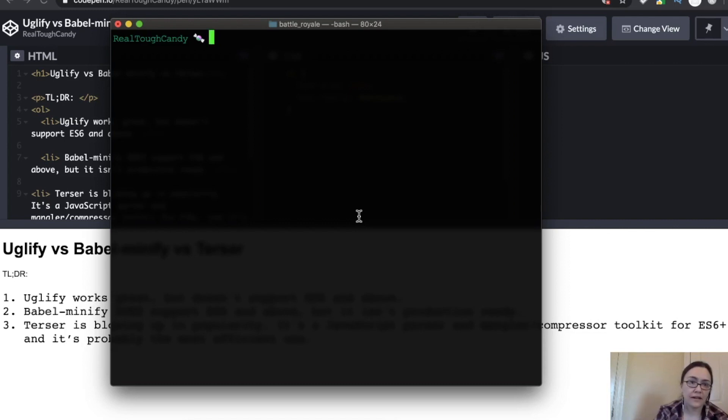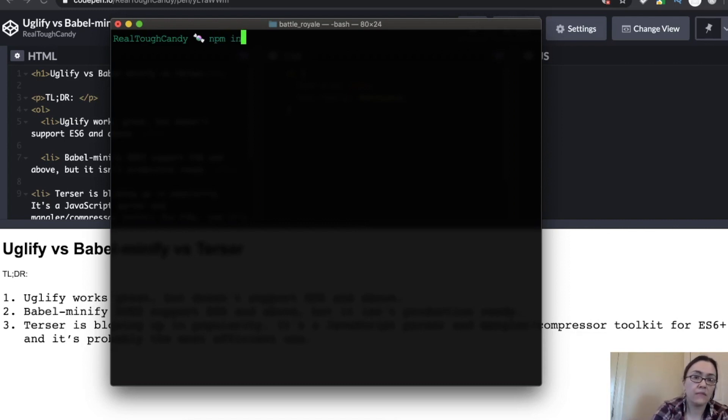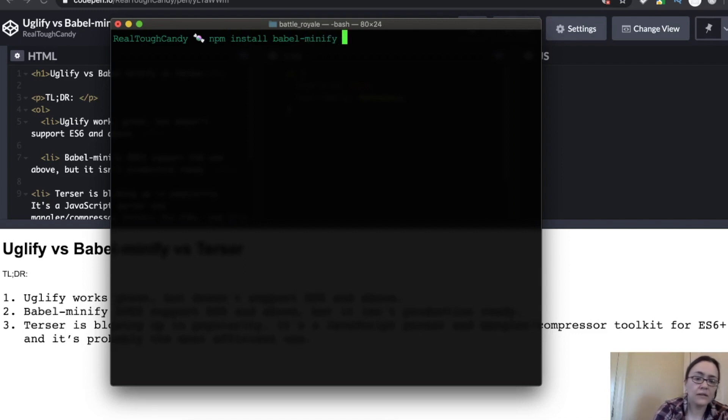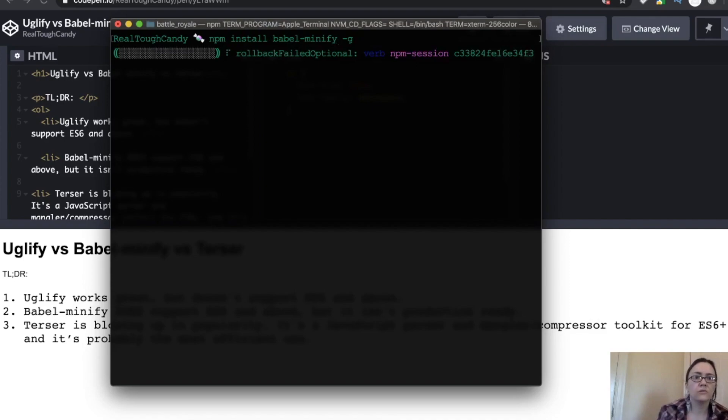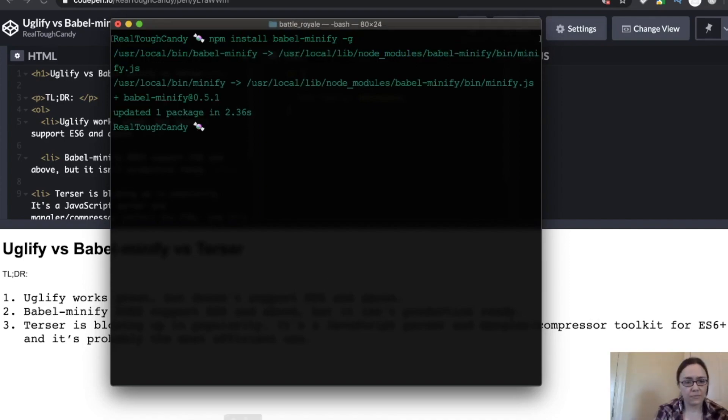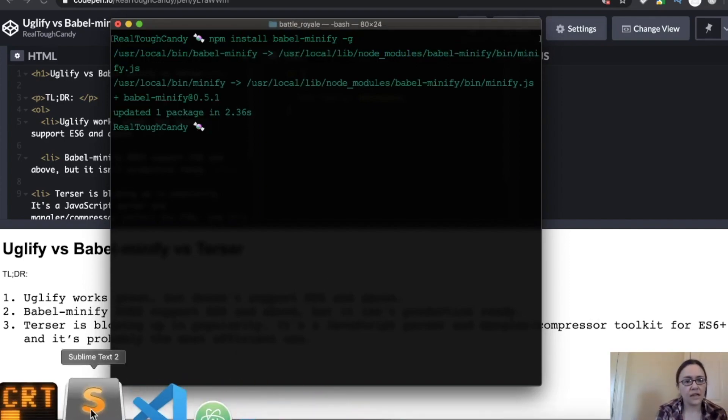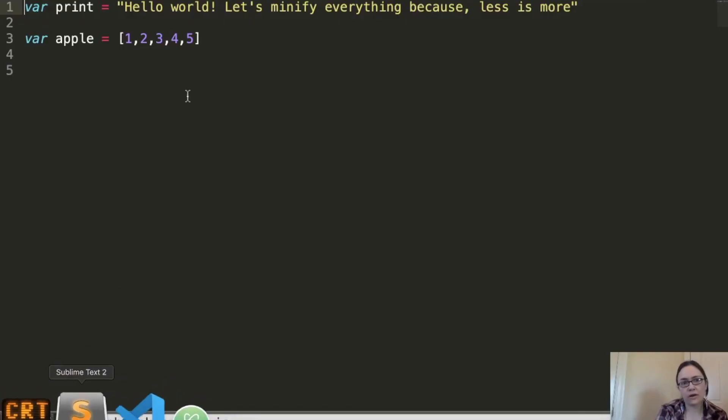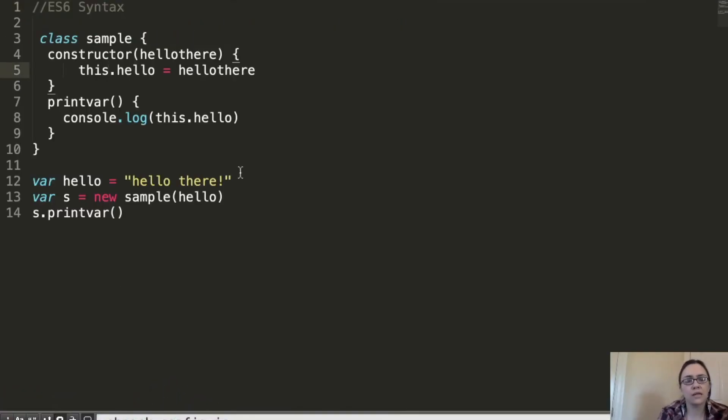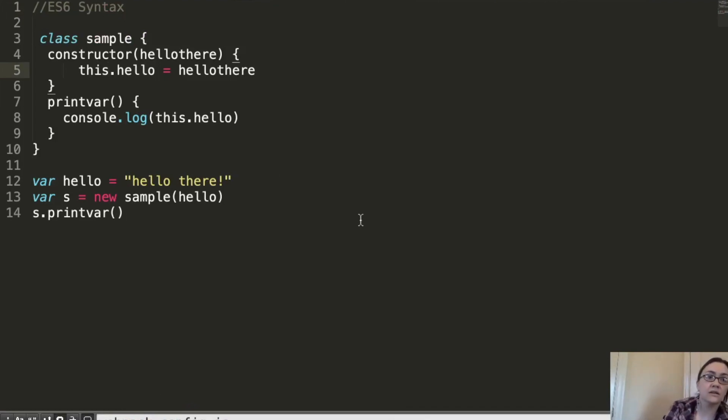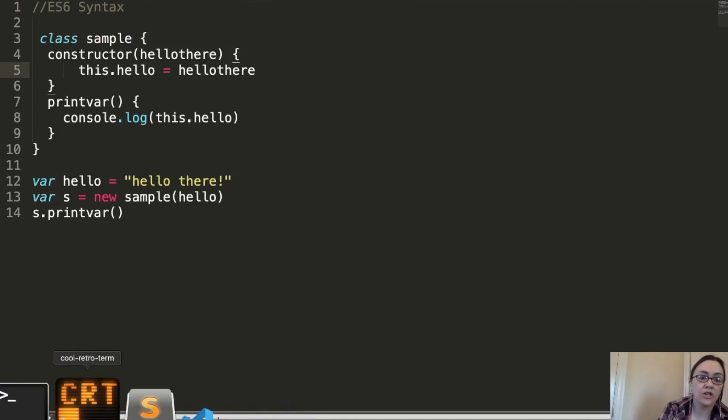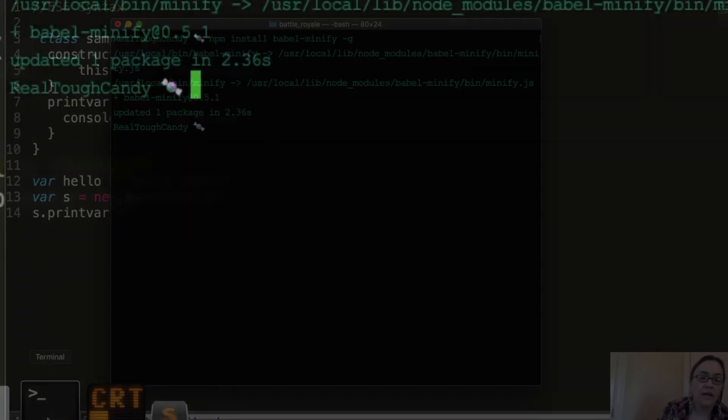Installing Babel Minify is just as simple as our last example. We're going to go npm install Babel Minify. And then we're going to put that global flag on there to install it globally. Now, because again, this does support ES6, we're going to go back to our example with the ES6 syntax.